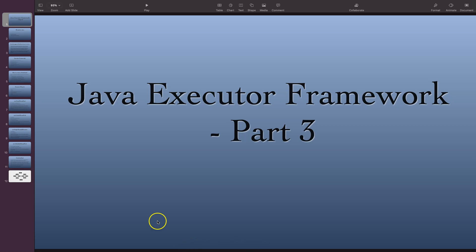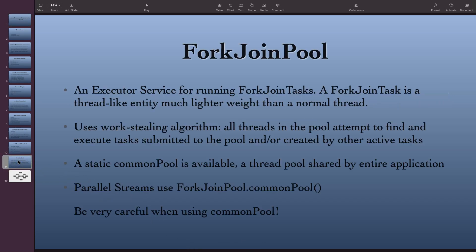In this video we are going to talk about the Java fork join pool. So what is a fork join pool? It is an executor service for running fork join tasks. A fork join task is like a thread but much lighter weight than a normal thread. The speciality of this fork join pool is that it uses a work stealing algorithm.